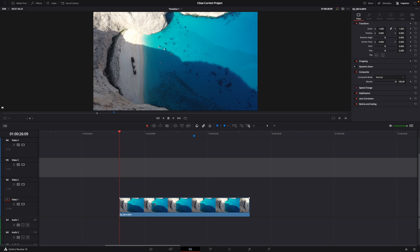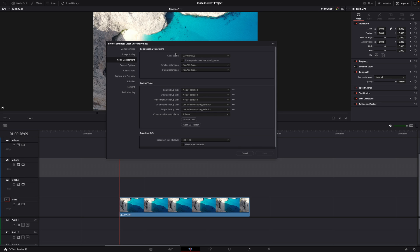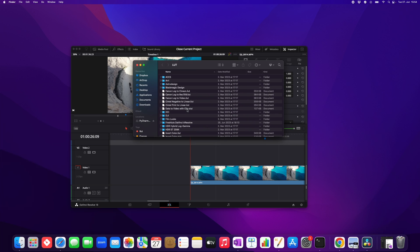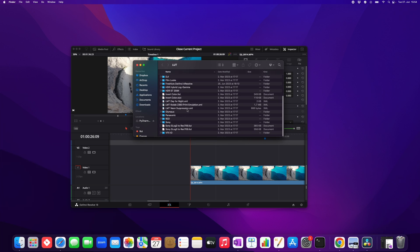Here is the clip I want to apply the LUT on. Now in the bottom right corner click on the project settings until this appears, and then under color management you want to go to open LUT folder and then you should see something like this.